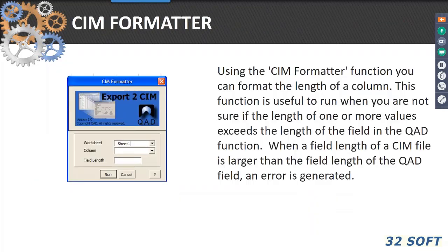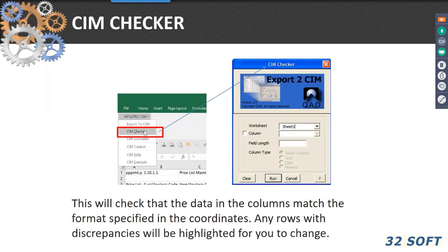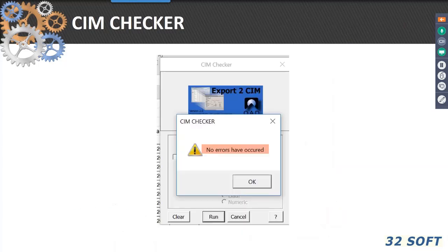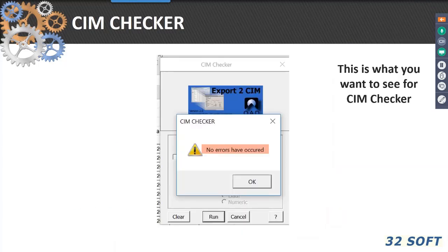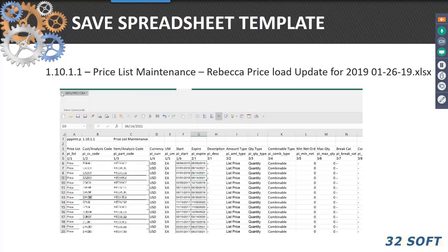There's another tab called SIM formatter — I haven't used that much — but I do use the SIM checker. This is a very valuable part of the SIM add-in. It's going to give you a feel for how your spreadsheet is constructed: Is it in the right sequence? Do you see any errors, inconsistencies, or discrepancies? This is very handy. You really want to have this message display when you've done the run on your SIM checker — that tells you that you've got a pretty good SIM load database that you can now create.